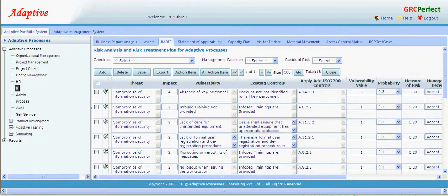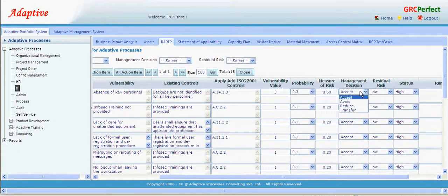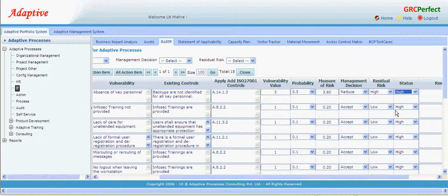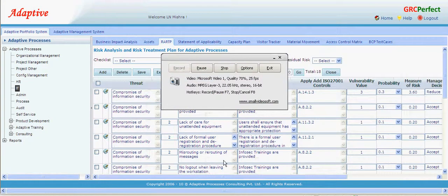I have just modified one record as a sample and we get a measure of risk which is 3.6. Since this requires an action item because the measure of risk is not acceptable to management, we say 'reduce' and the residual risk is high. The status should be open or closed — that field has not been changed yet, so I will look at it and update it.